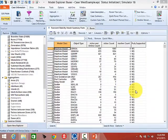Before the break, you loaded the West example case — the power flow case and then the transient stability case. What we're going to do now in this section is show you how you can get access to all the data that you loaded in. With the case open, PowerWorld provides you a number of ways to look at data, but a key way this is done is using the Model Explorer, which is under the Case Information tab on the top.